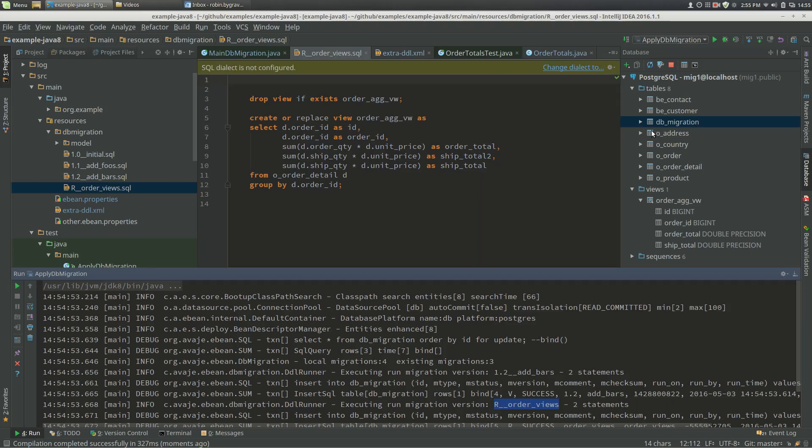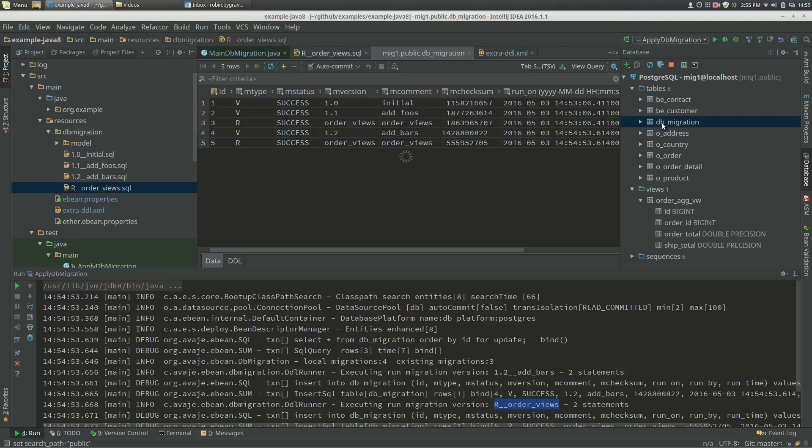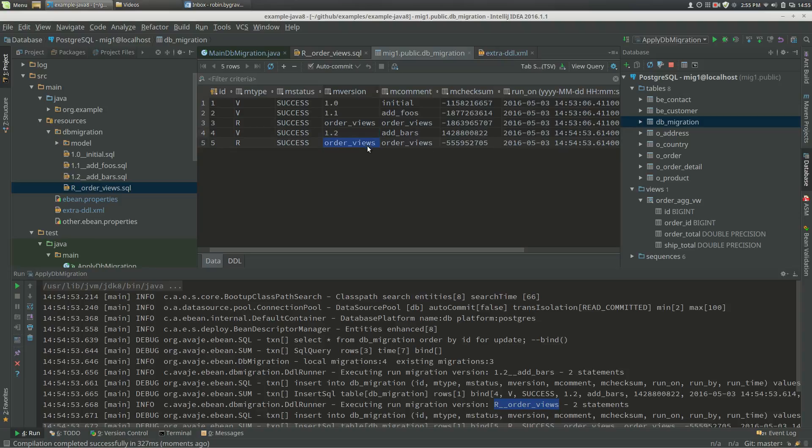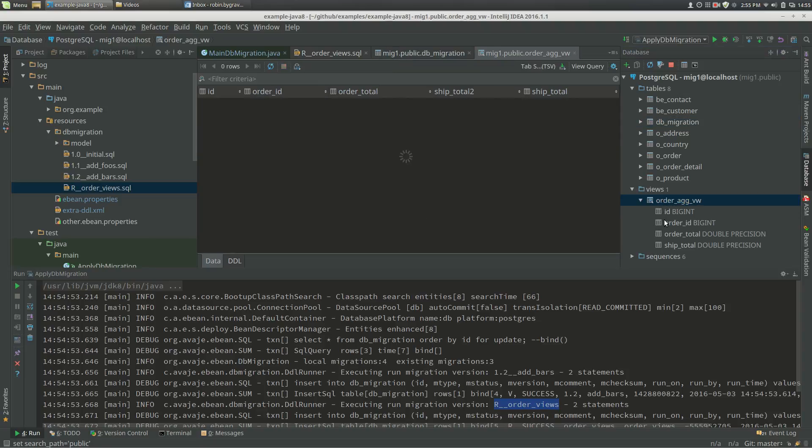Now if we look in our DB migration table, it's already there, 1.2 add bars and order views. And now we've got our new column here, ship_total2.